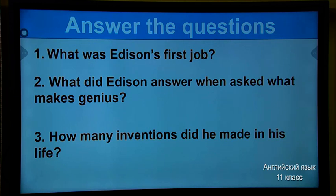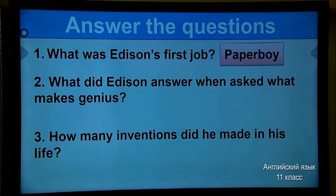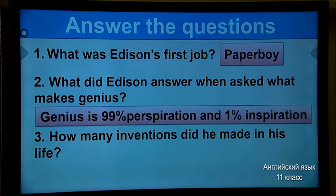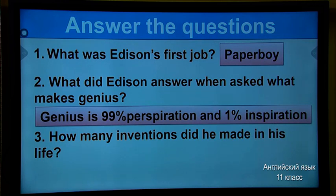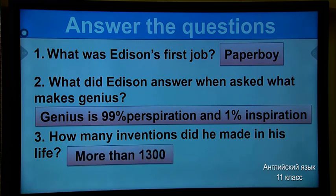Now answer the questions about your reading task. What was Edison's first job? Very good — paper boy. What did Edison answer when asked what makes a genius? 'Genius is 99% perspiration and 1% inspiration.' I really like this quote — please try to understand the real moral of it after our lesson. How many inventions did he make in his life? More than 1,300. Can you imagine — one person made more than 1,300 inventions in his life?